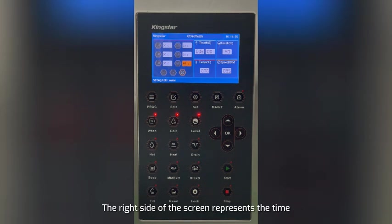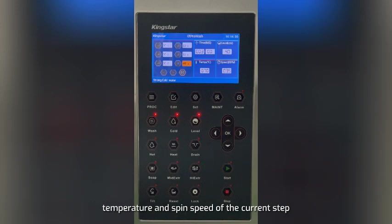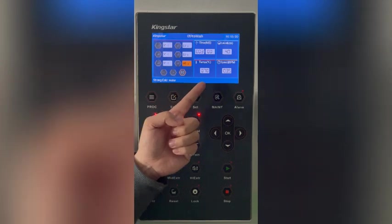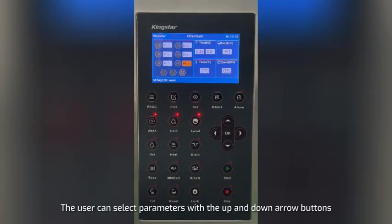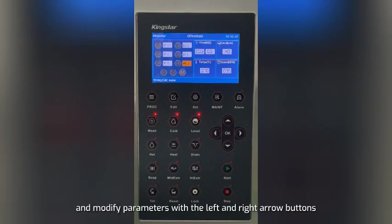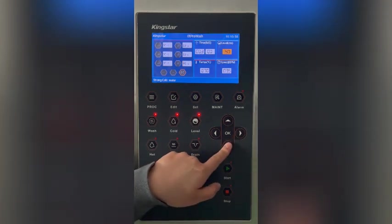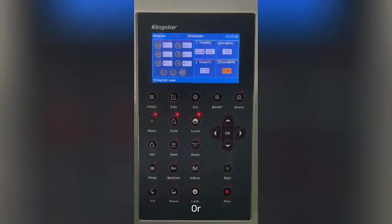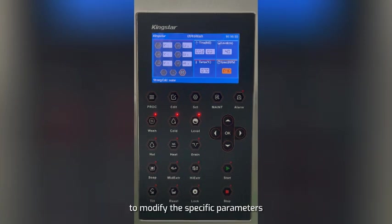The right side of the screen displays the time, water level, temperature, and spin speed of the current step. The user can select parameters with the up and down arrow buttons and modify them with the left and right arrow buttons, or press the OK button to enter the numeric keypad to modify specific parameters.